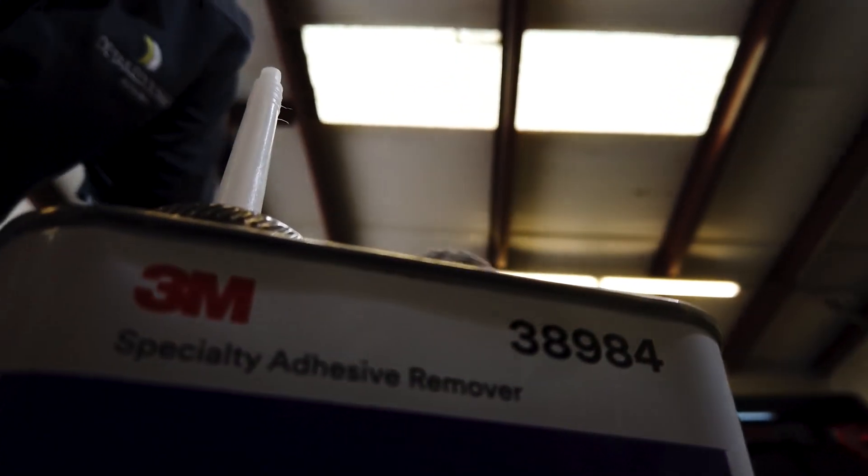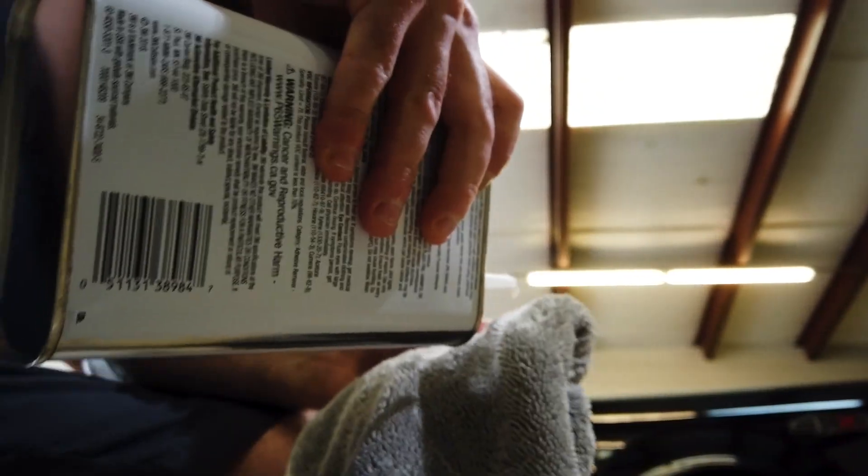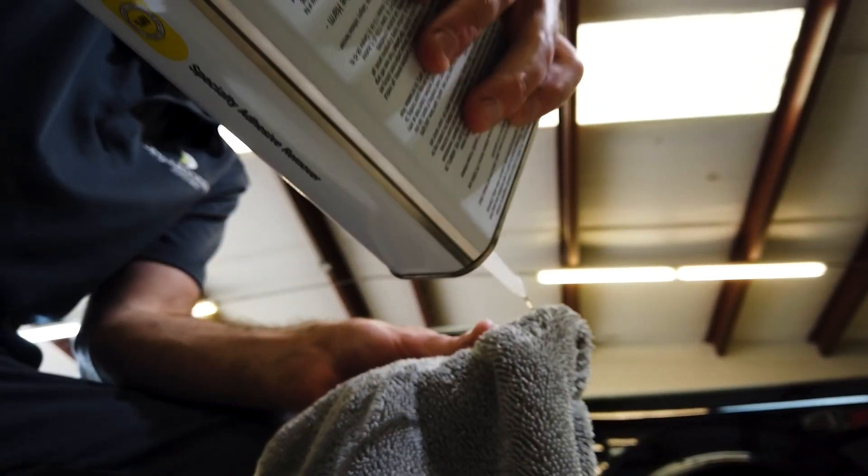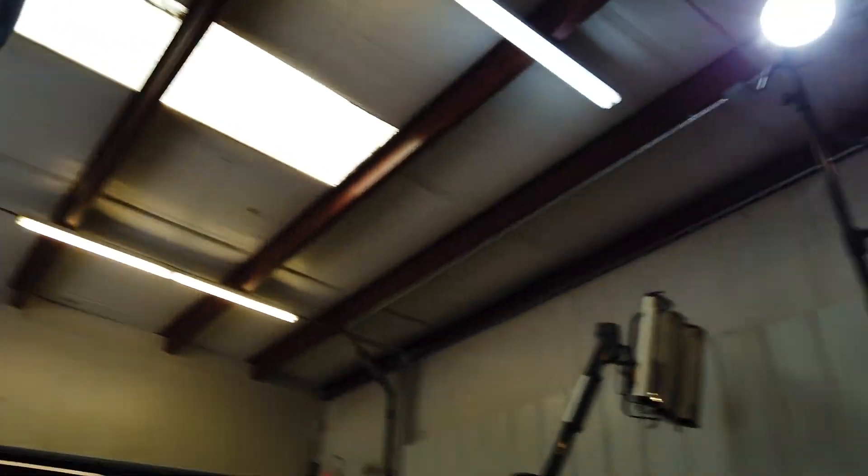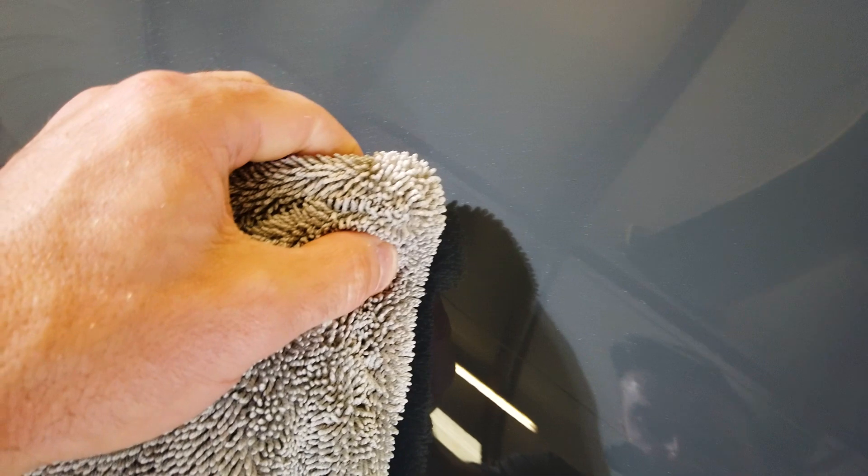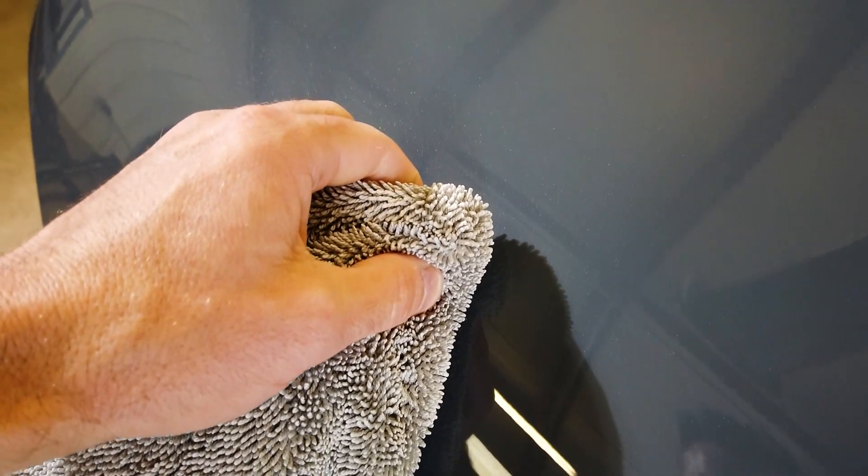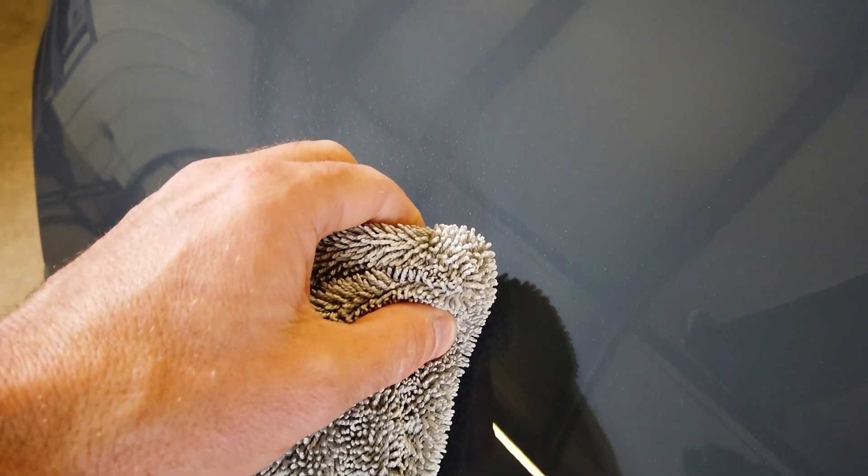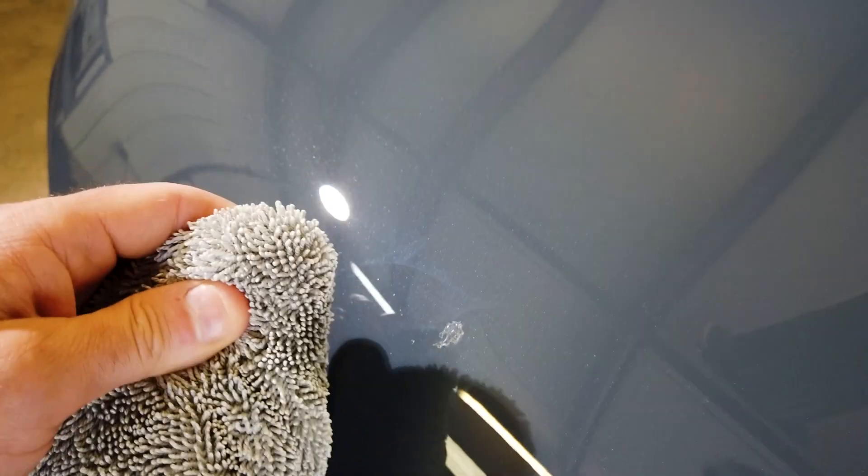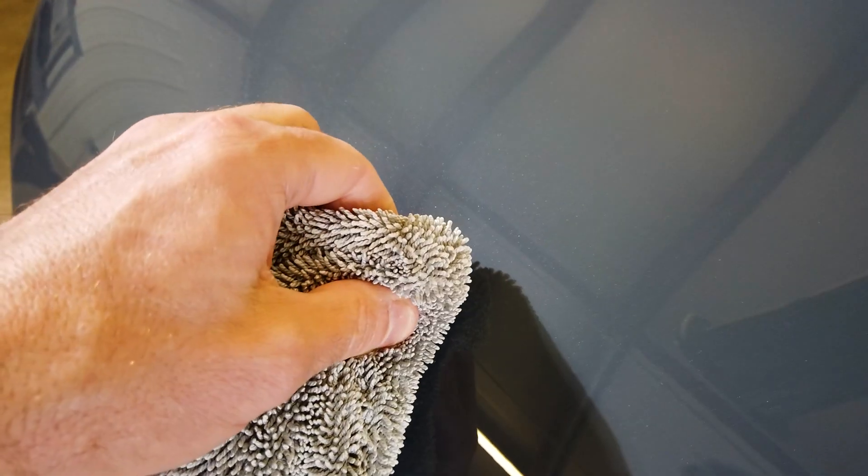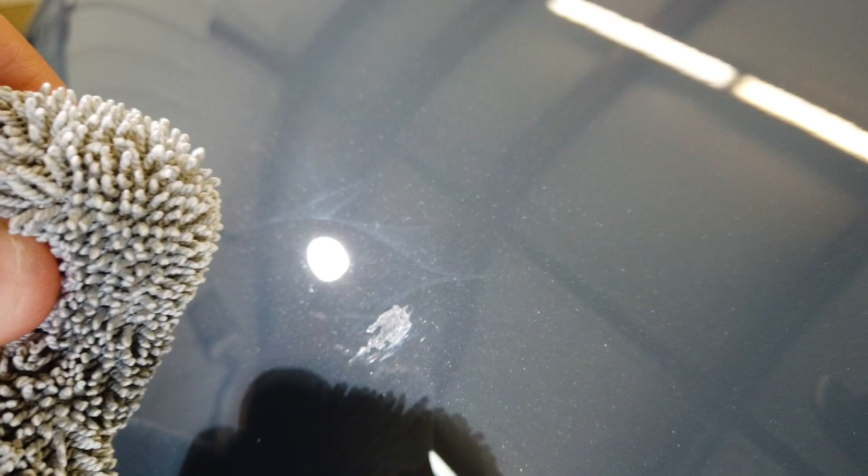Use a little bit of 3M Specialty Adhesive Remover. Just place that on for a few moments. The focus will play nice, you can see it's already starting to break it down a little bit here. See, it's starting to tear away. I'm going to get a little bit more.